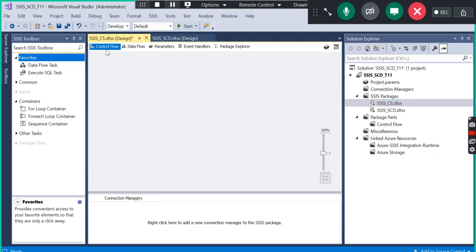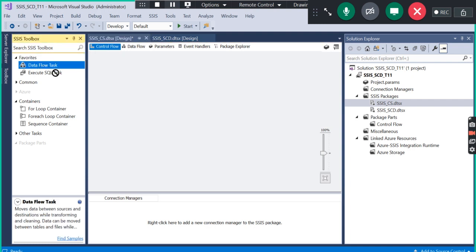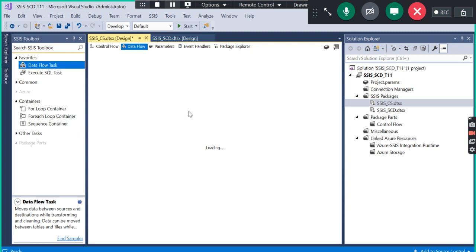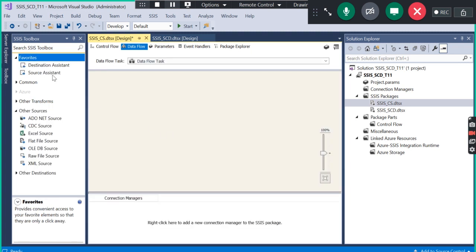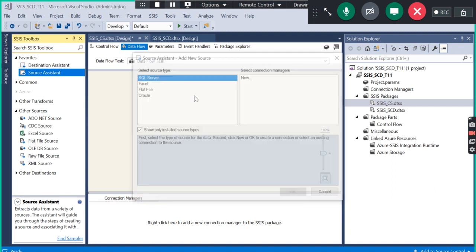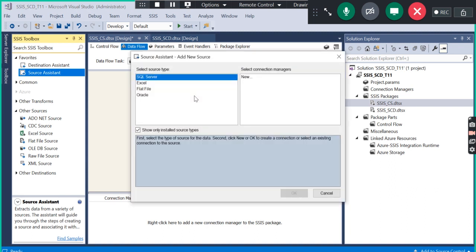By default it is focused on the control flow. I have to add a data flow task in the control flow. As we saw yesterday, the data flow task is going to decide how the data is going to migrate from source system to target system. I have dragged and dropped the source assistant here.